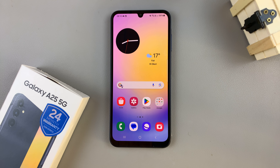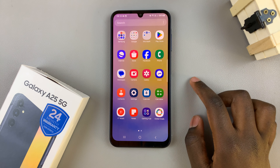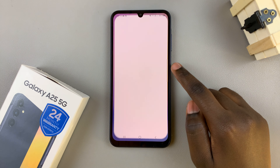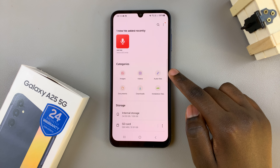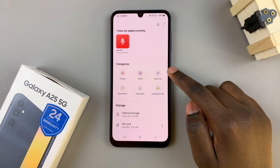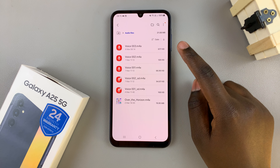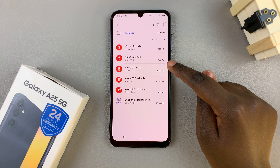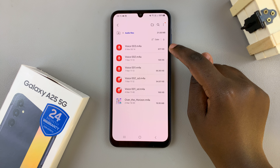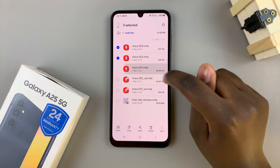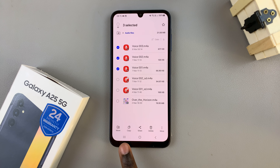In today's video I'll be showing you how to transfer voice recordings to the SD card on the Samsung Galaxy A25 5G. First, open the My Files app and then select the category labeled Audio Files. Here you should see all the audio files on your phone. To transfer one from your phone to the SD card, just select the file or files and then select Move or Copy.